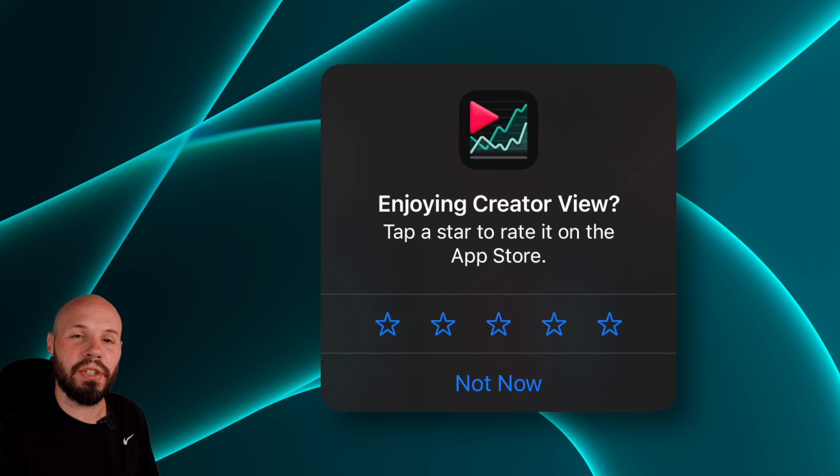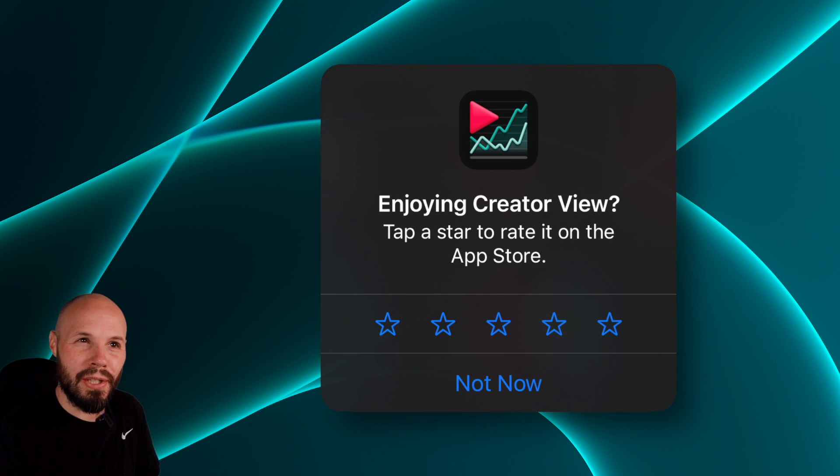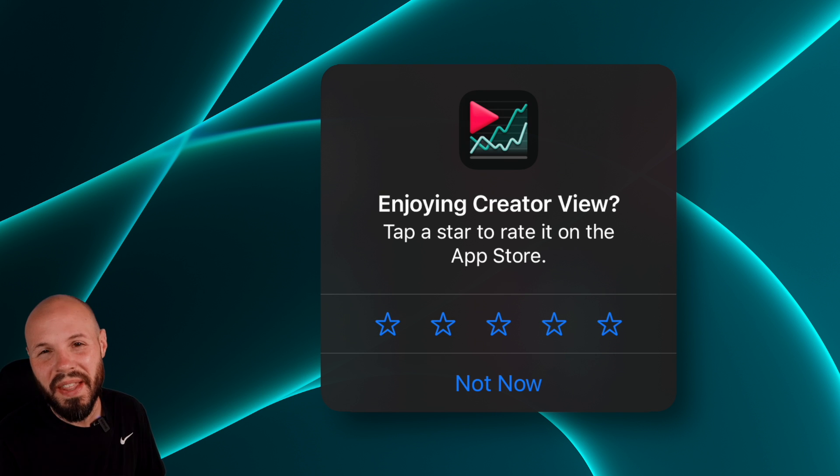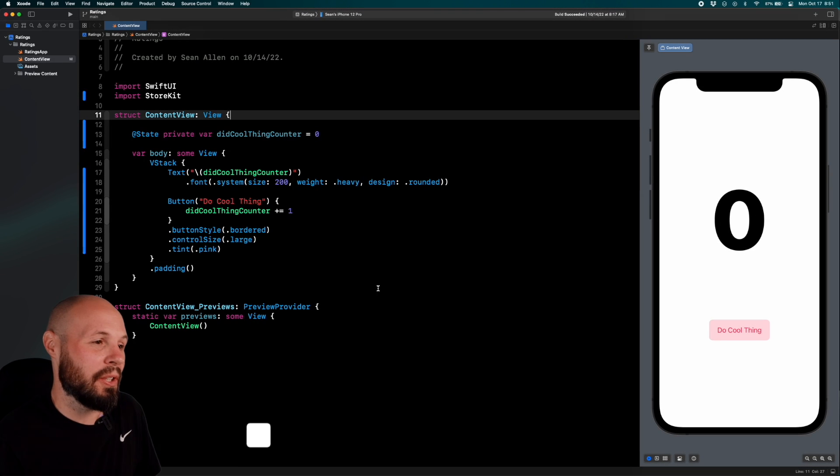The code to get this review prompt to show up is actually quite easy. How it works and when you should pop it up, that's the tricky part. But let's start with the code.